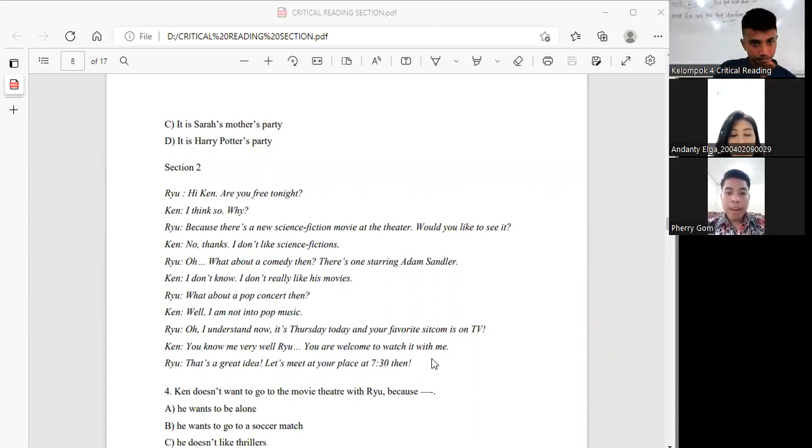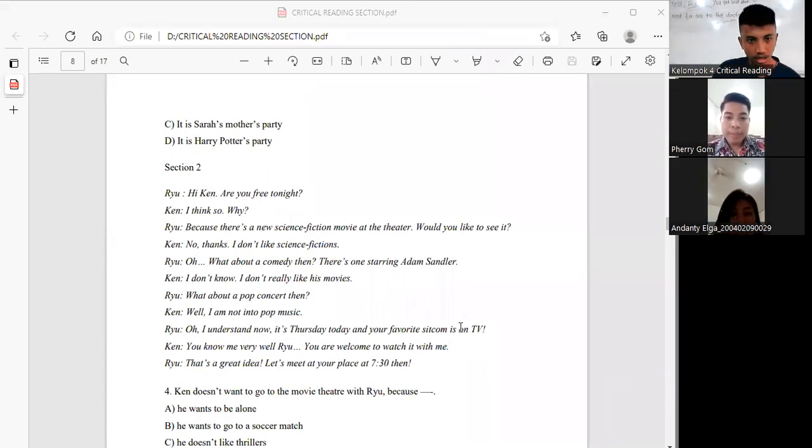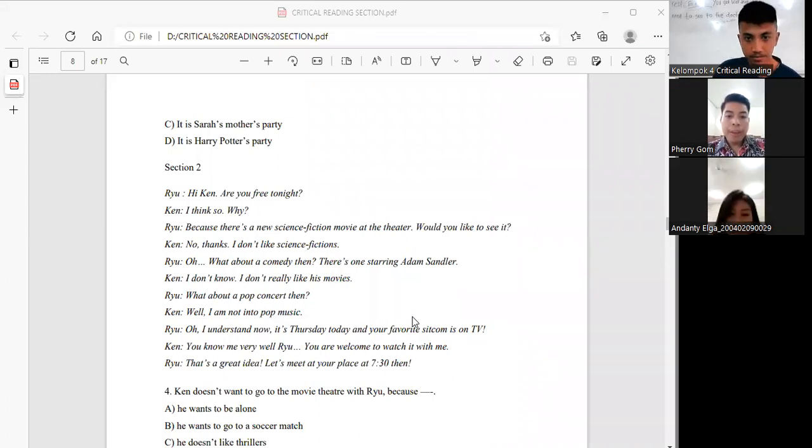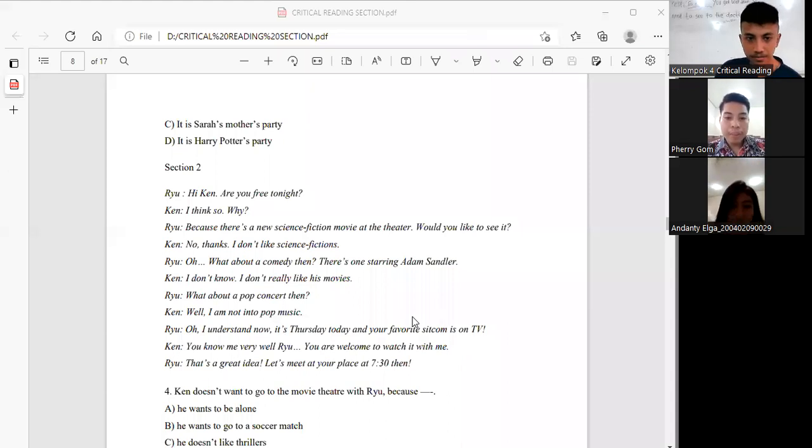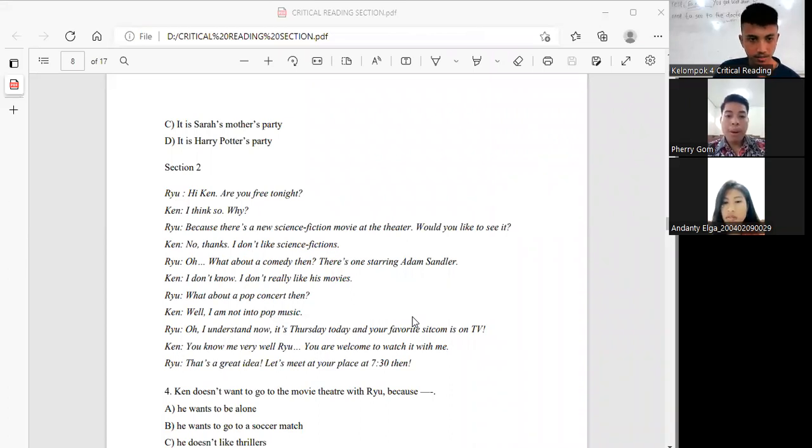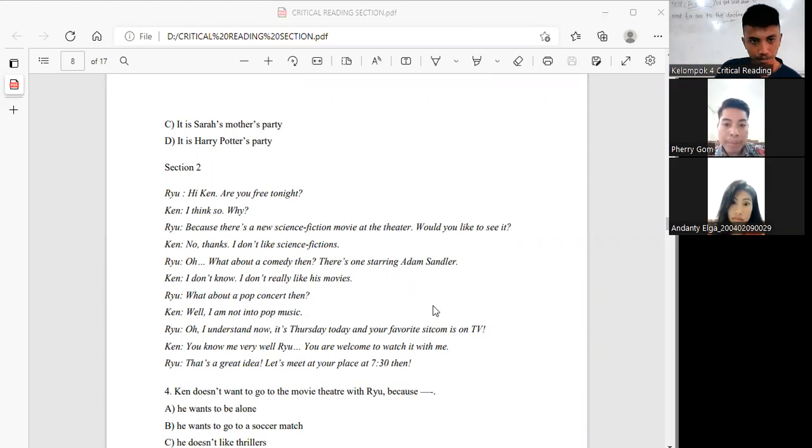Ken, I think so. Roy, do you fancy seeing a Spielberg film this Thursday night at the cinema? Ken, no thanks, I don't like science fiction.